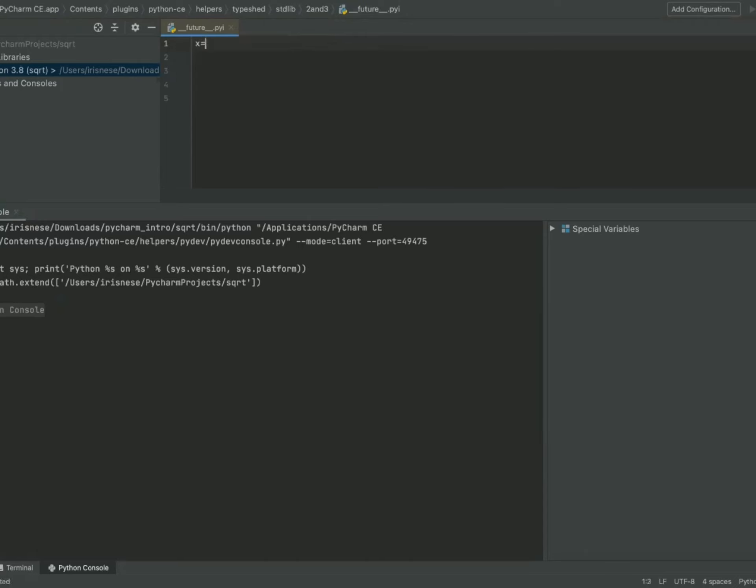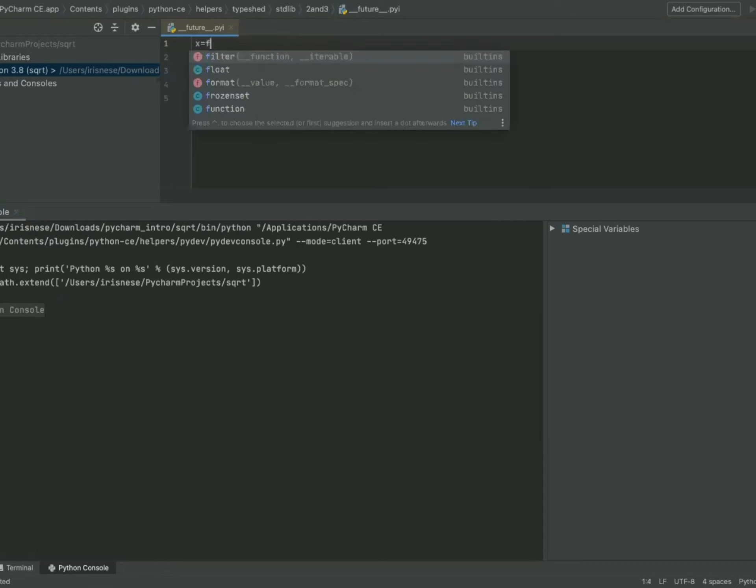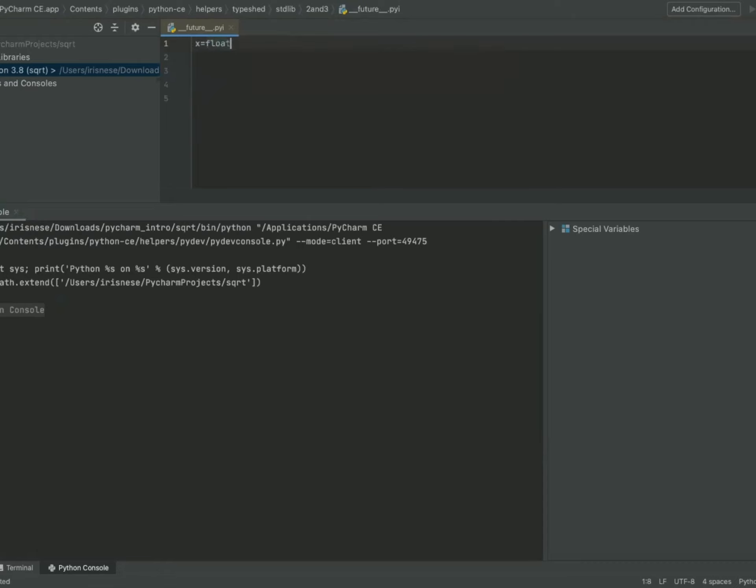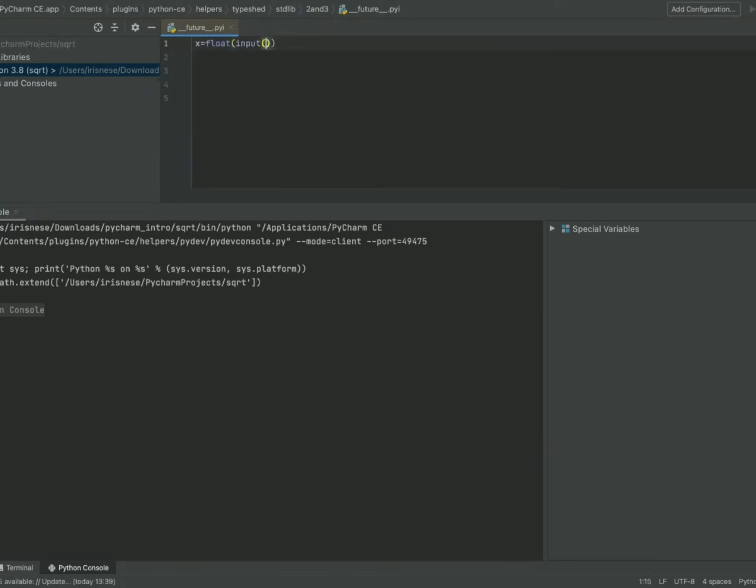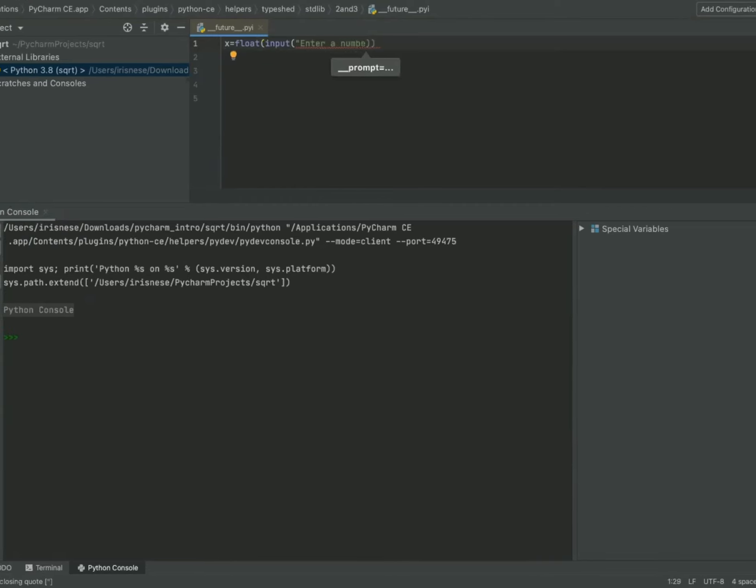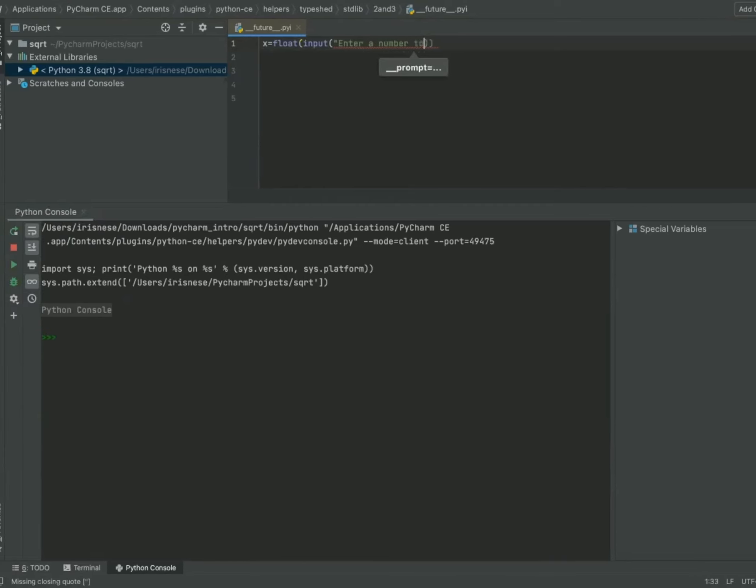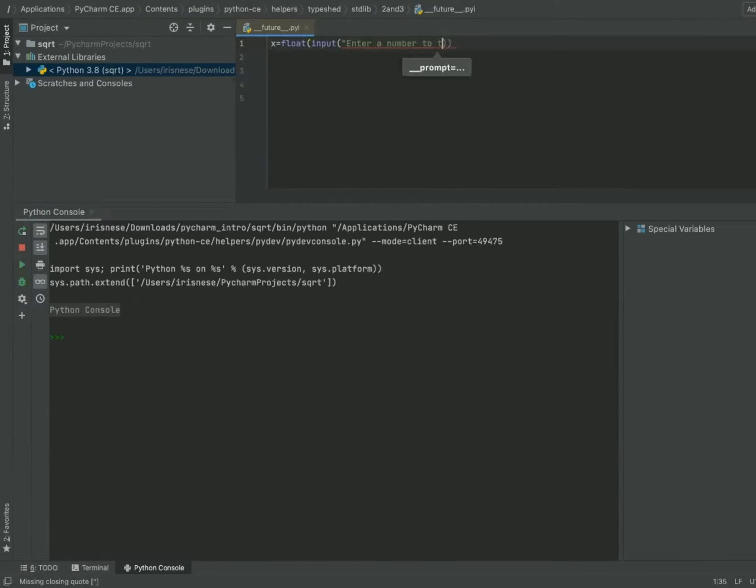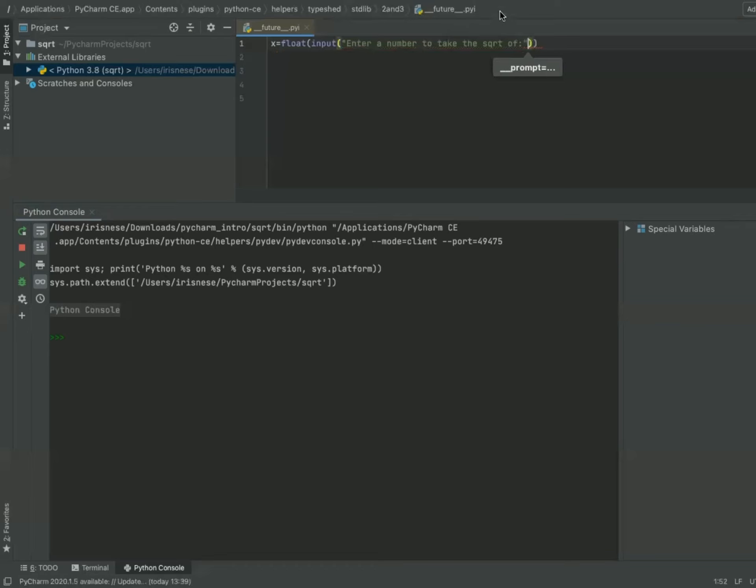So x is the number that we're trying to take the square root of. It's a float. Let's write 'enter a number to take the square root of.'